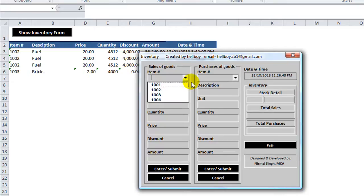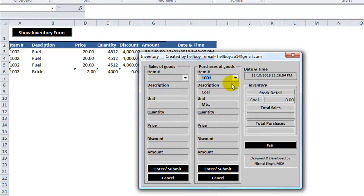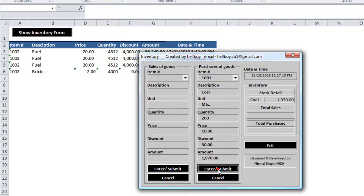So we're going to do a sale. First we'll do a purchase of goods. Let's purchase some coal. Currently we have no coal in stock and so we're going to purchase 200 units or MTS of coal at 10 bucks a pop and we're getting a discount of 30 bucks. So enter that and now we'll close this out.